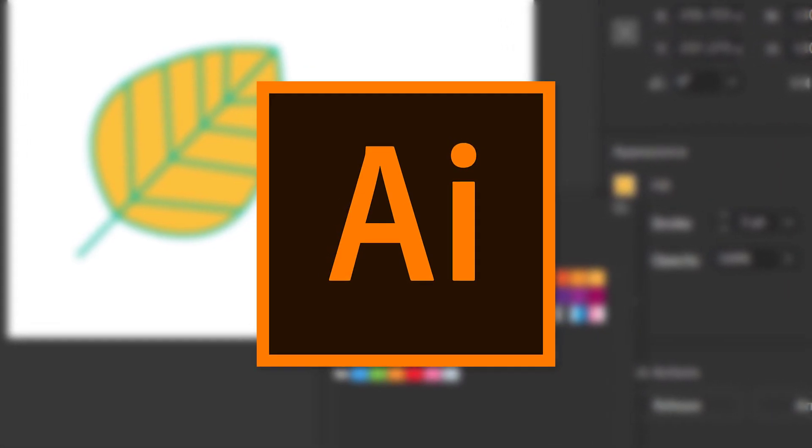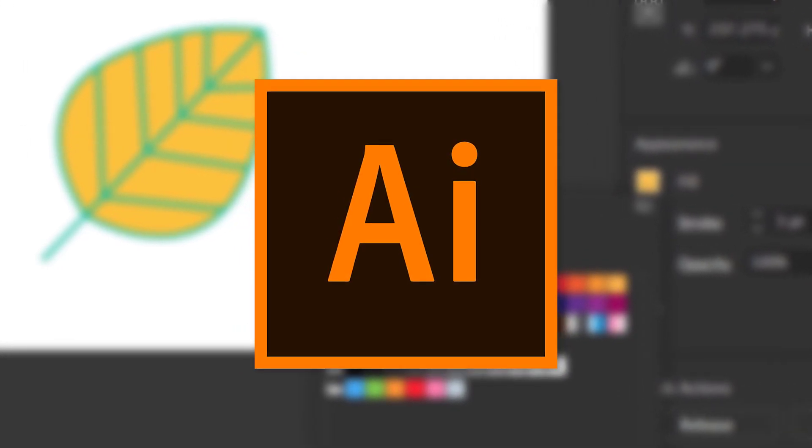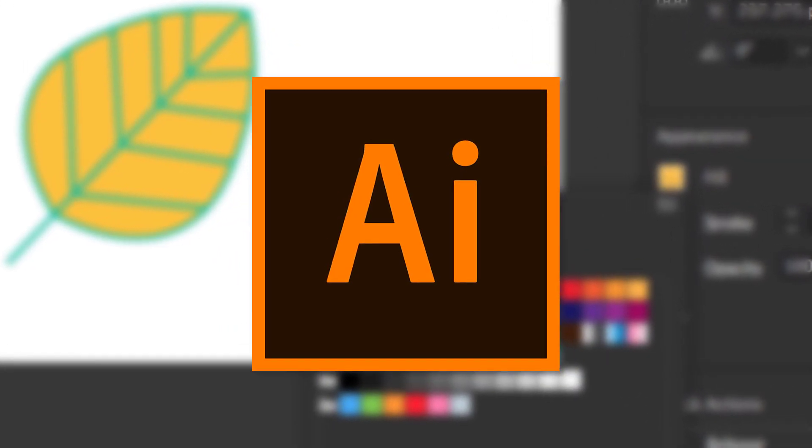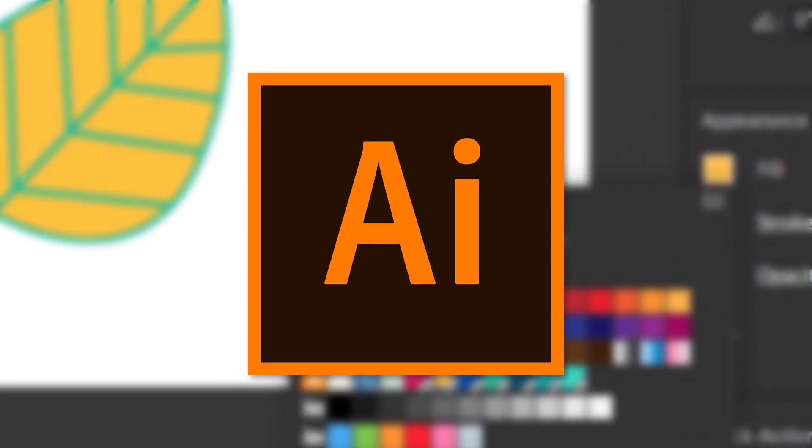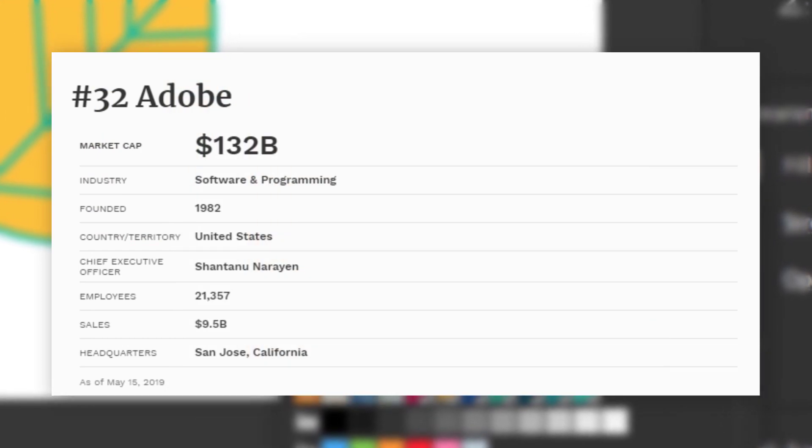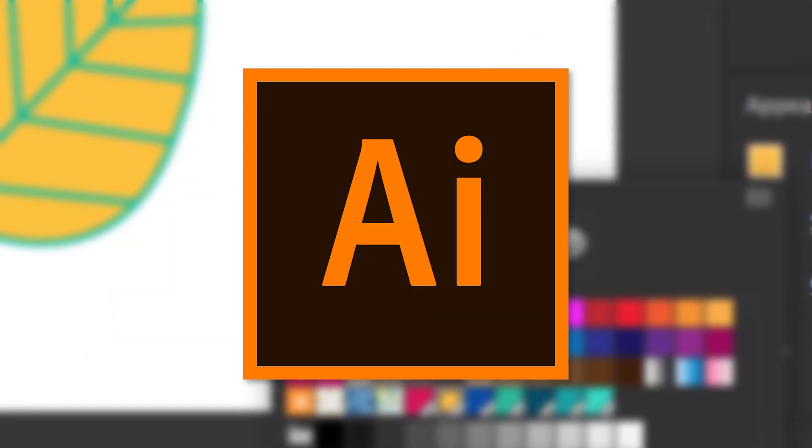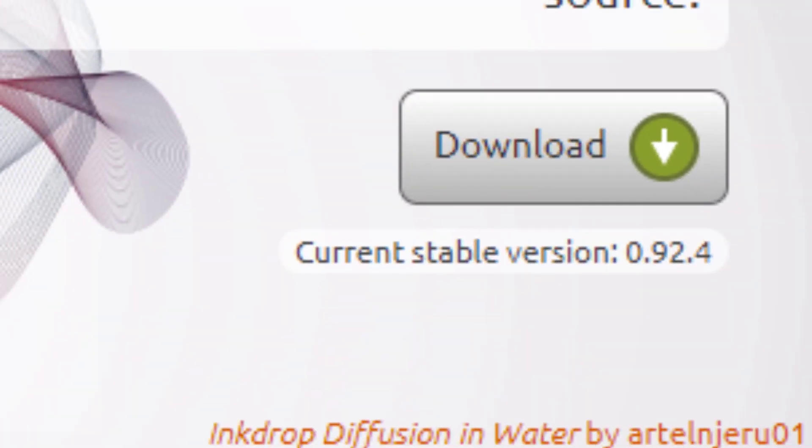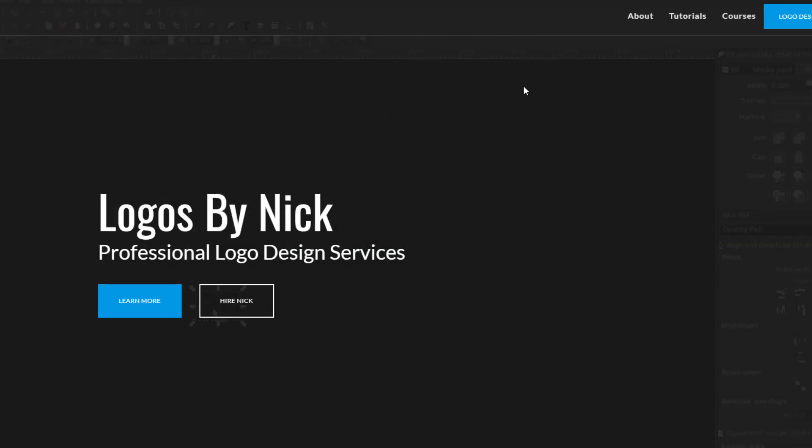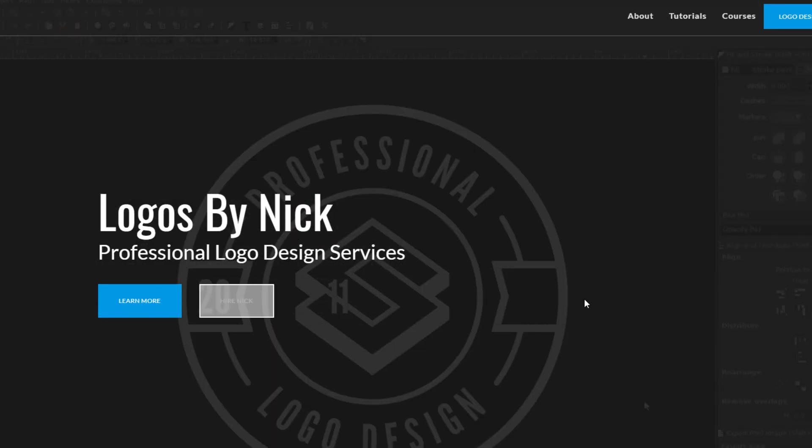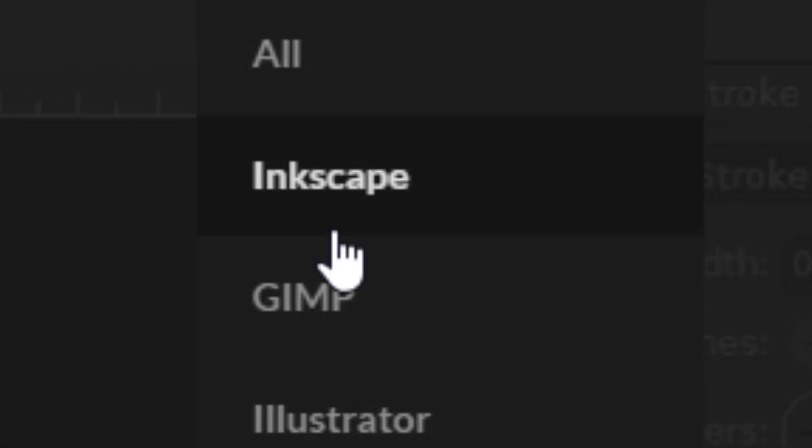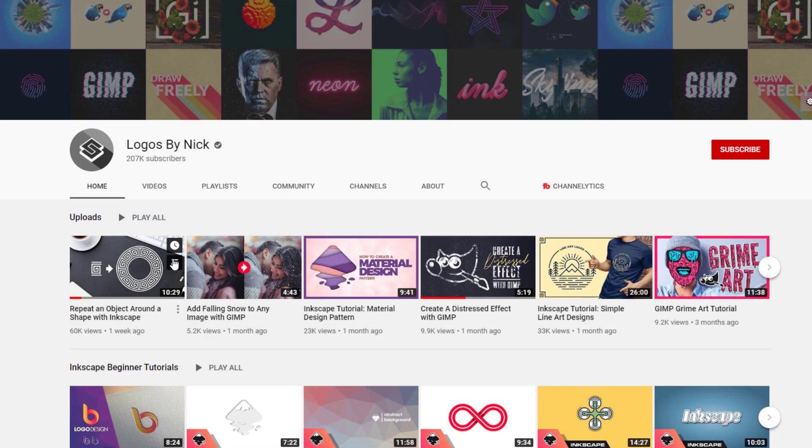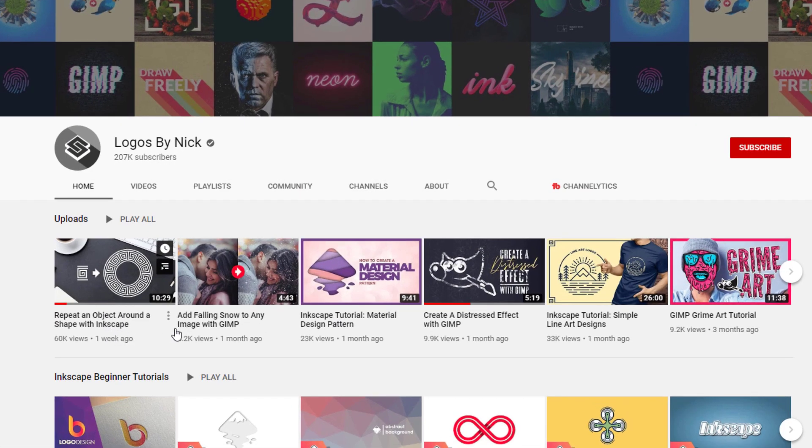I find it absolutely mind-blowing that the strongest contender against a professional illustrating product created by a billion dollar company is completely free. Not only that, but many professional graphic designers prefer Inkscape over Illustrator. Like for example, LogosMyNick, a really helpful YouTube channel.